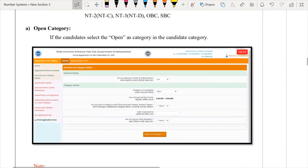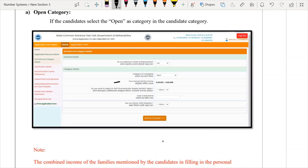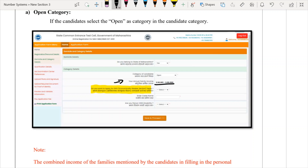If you select Open Category, then you will be asked to add your family income. For example, if your income is 2 to 3 lakhs, one more option will appear — that is, do you want to apply for EWS, which is Economically Weaker Section? For EWS, your family's annual income should be less than or equal to ₹8 lakhs. If your income qualifies, you will have the option to apply for EWS or not. If you select Yes, then you will need to produce an EWS certificate in the CAP round. If you select No, you will go directly under the Open Category.